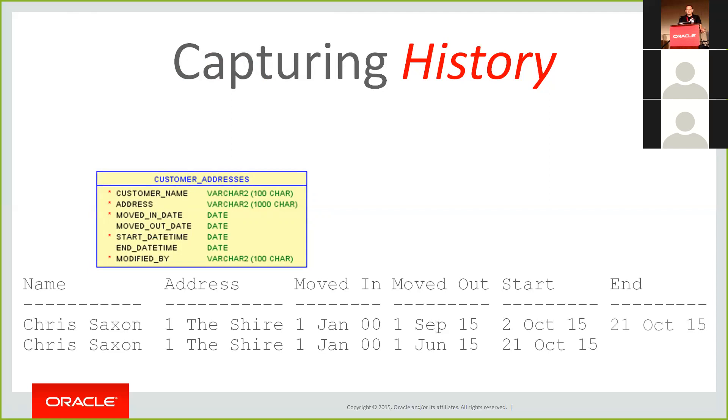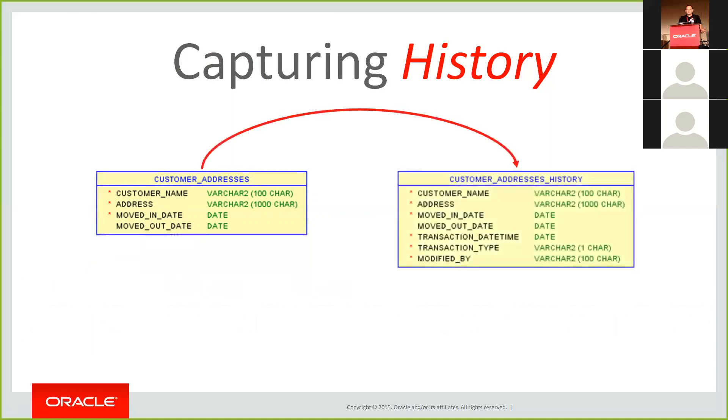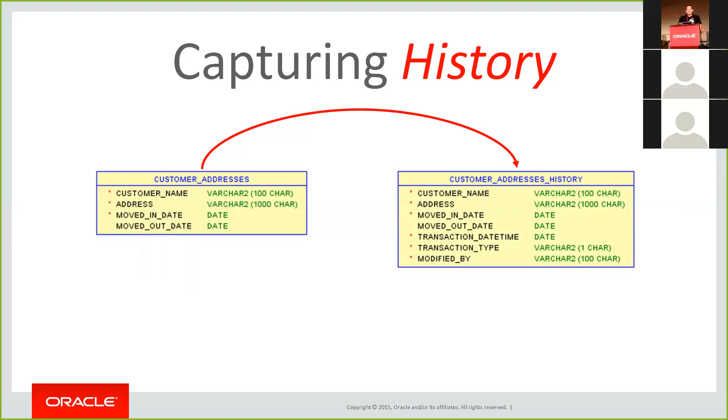So another approach you could take is, rather than capturing it in place, is to have a separate table, a history table. And what happens here, whenever you write changes to the customer addresses table, you have a customer addresses history table, and those changes are also copied there. And you can use this to get a full version history of what's going on. So you've got the transaction date, time when it happens, transaction type, you know, insert, update, delete, and other kind of audit metadata, who did it, and so on. Now, this is more feasible, simpler to implement, but there's still a lot of work involved. You've got to update your application code to support this or create some triggers to do it.